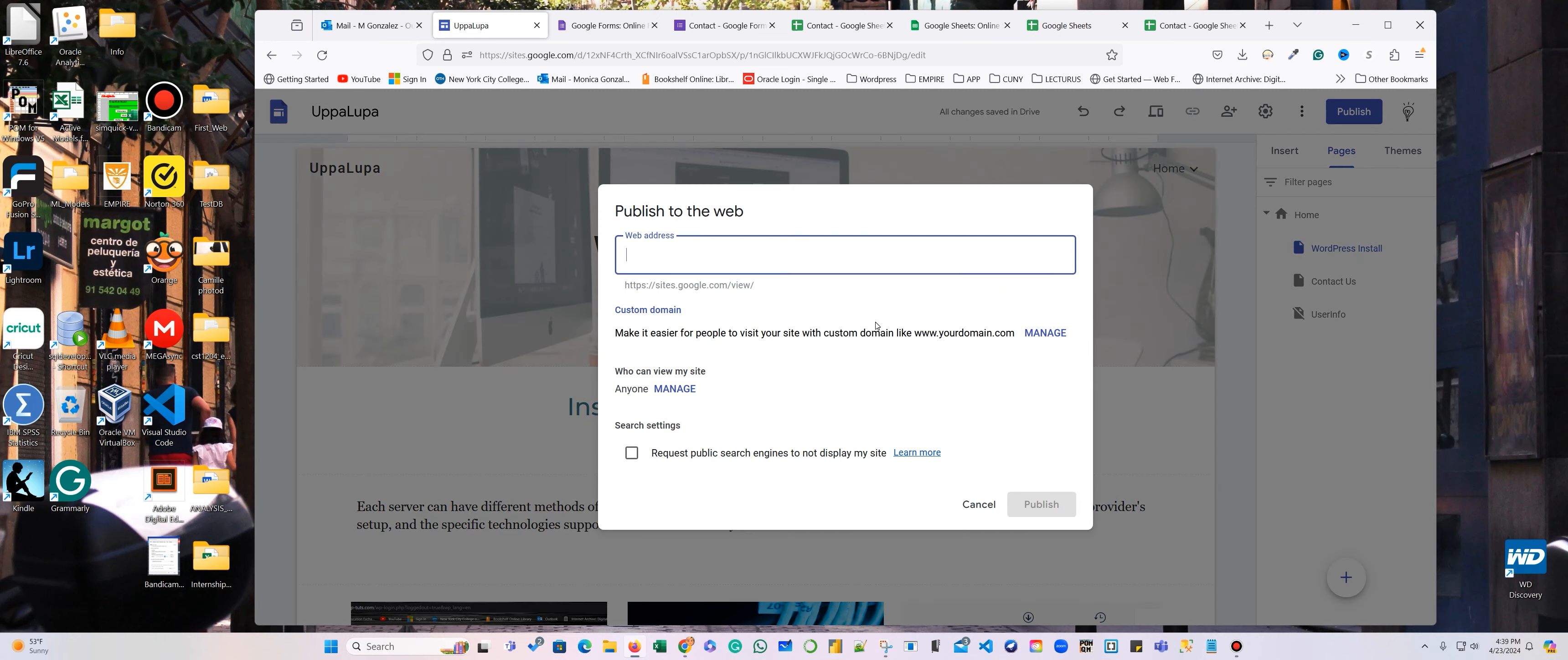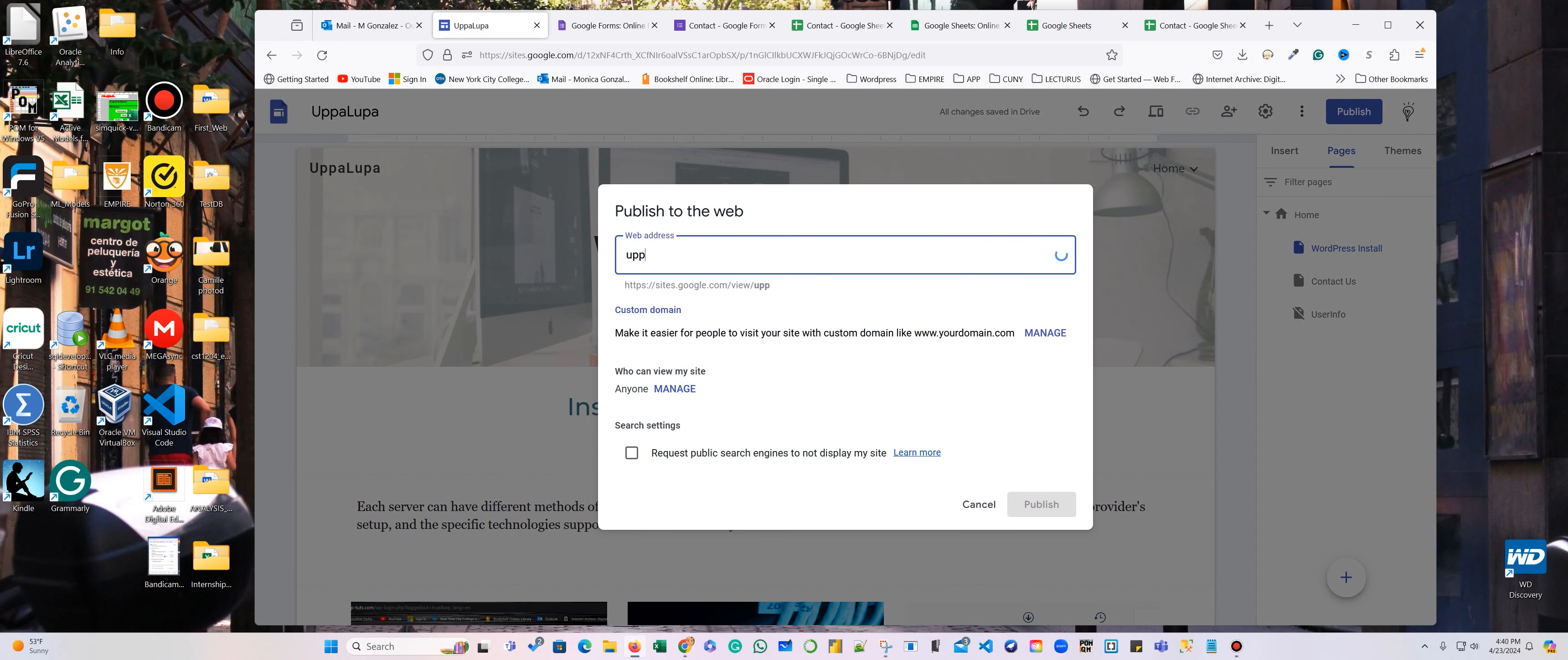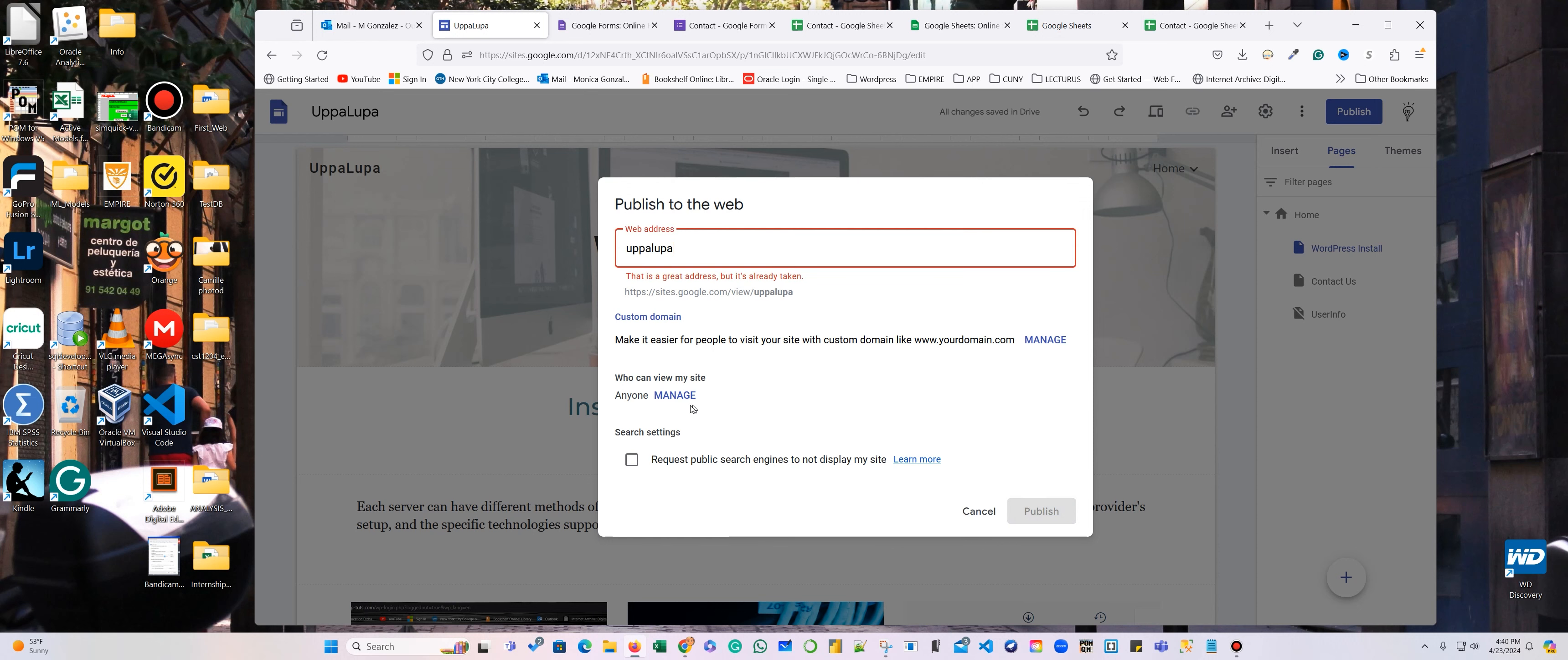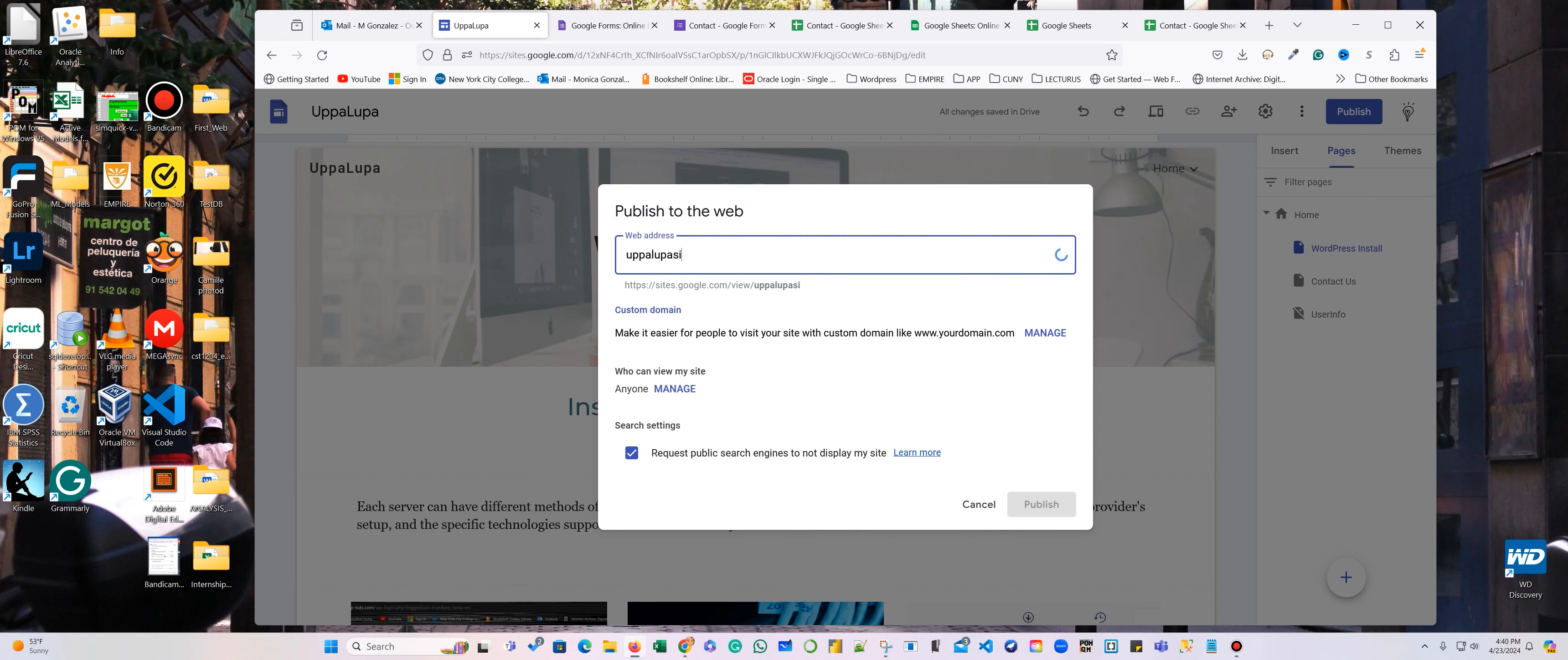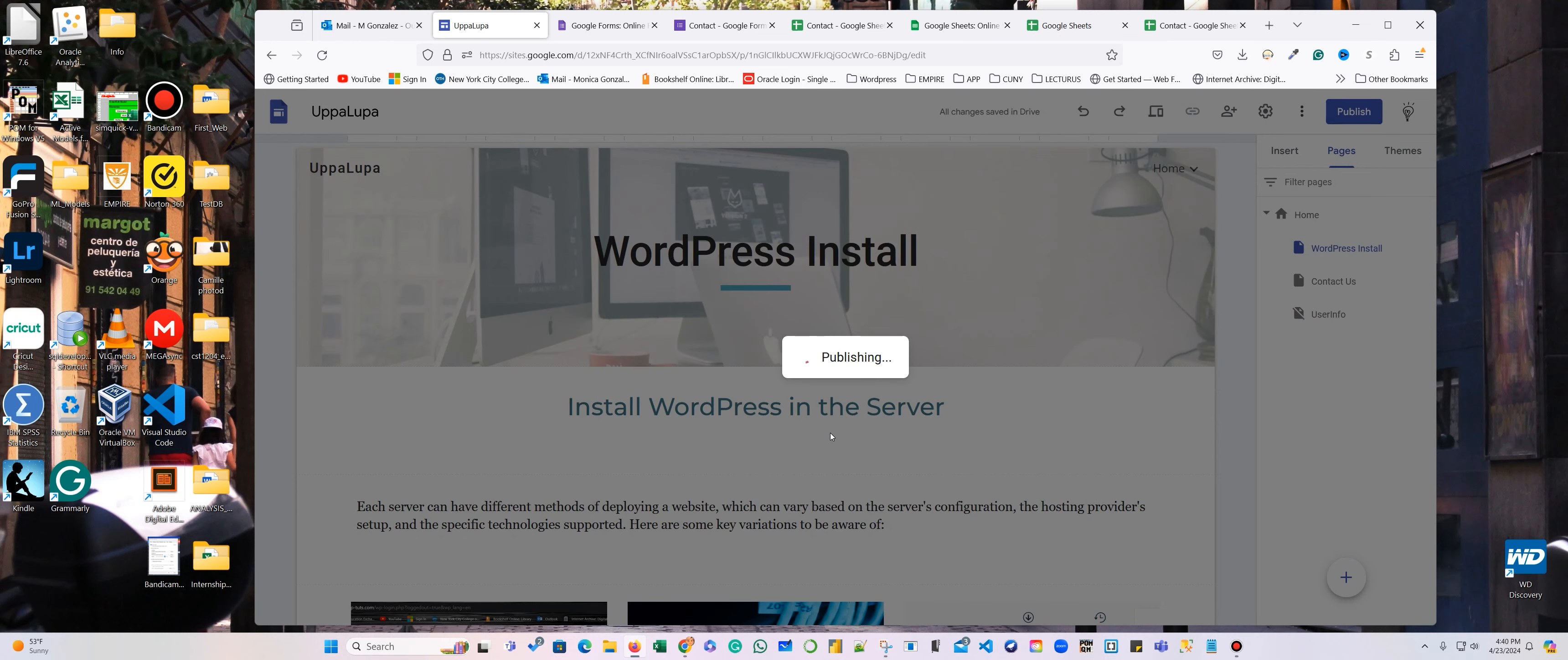And it's going to be OOPA LOOPA. That's the name of my site. Request Public Access. OOPA LOOPA. Okay, so OOPA LOOPA site.